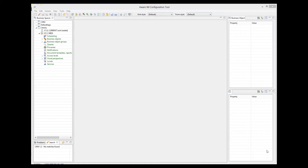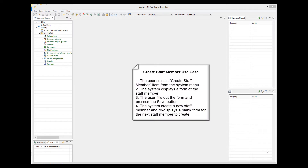So let's describe the first use case for the administrator goal of creating a staff member. We assume that the administrator is already logged in. The user selects the Create staff member operation from the system menu. The system displays a form of the staff member, including name, address, and other details. The user fills out the details of the staff member and hits Save. The system saves the new staff member and displays a blank form for the next staff member to create.